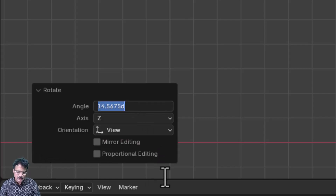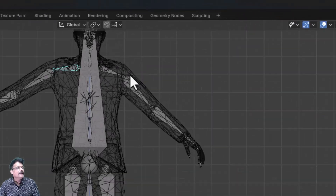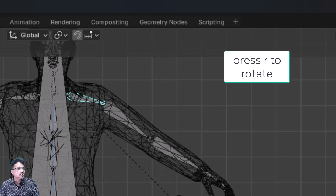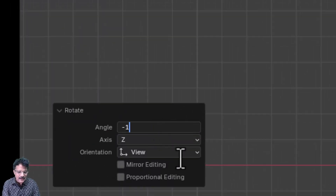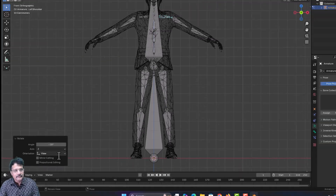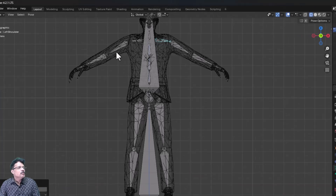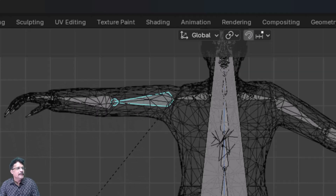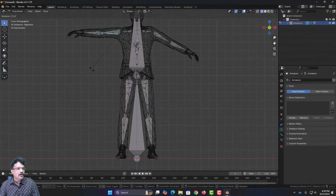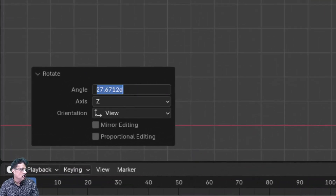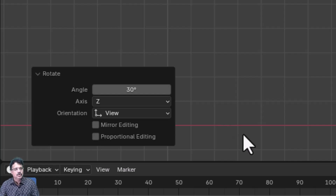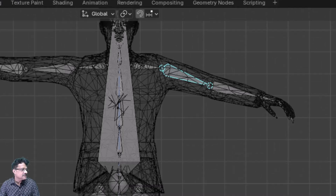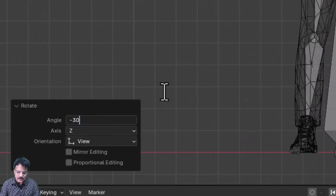Rotate this arm by around 15 degrees. Then select the other armature, press R, and apply minus 15 degrees to mirror it. Next, select this armature, press R, and rotate it — set the rotation to 30 degrees. Similarly, select the other hand, press R, and set the rotation to minus 30 degrees. Now we have the T pose set up with both arms rotated symmetrically.